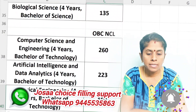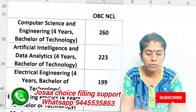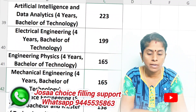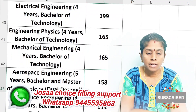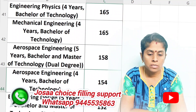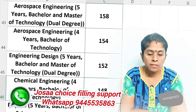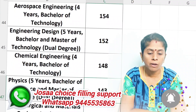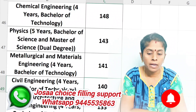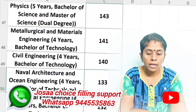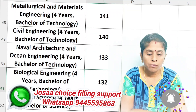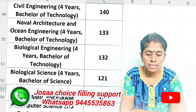For EWS candidates: Computer Science is 263. Artificial Intelligence is 223. Electrical Engineering is 199. Engineering Physics is 165. Mechanical Engineering is 165. Aerospace is 158. 4-year program is 154. Engineering Physics is 152. Chemical Engineering is 148. Physics 5-year is 143. Metallurgical is 141. Civil Engineering is 140. Naval Architecture is 133. Biological Engineering is 132. Biological Science is 121.